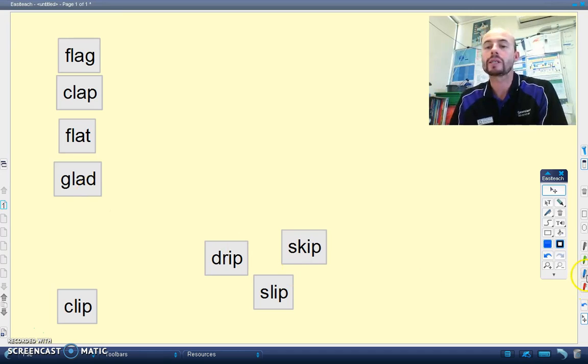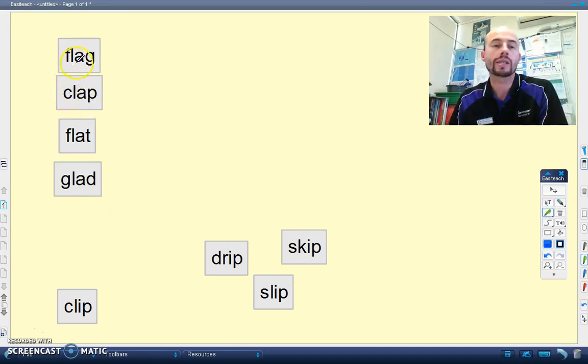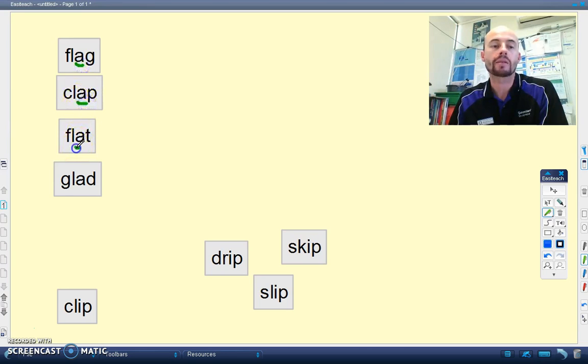So in each of these cases, the vowel, which is the A, is making the short A sound. Okay, the short A sound.